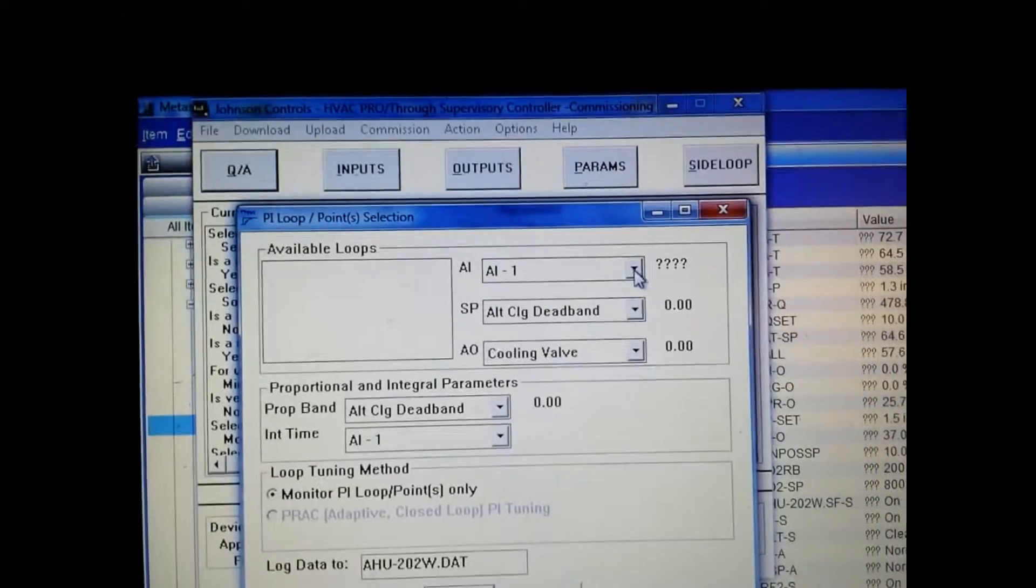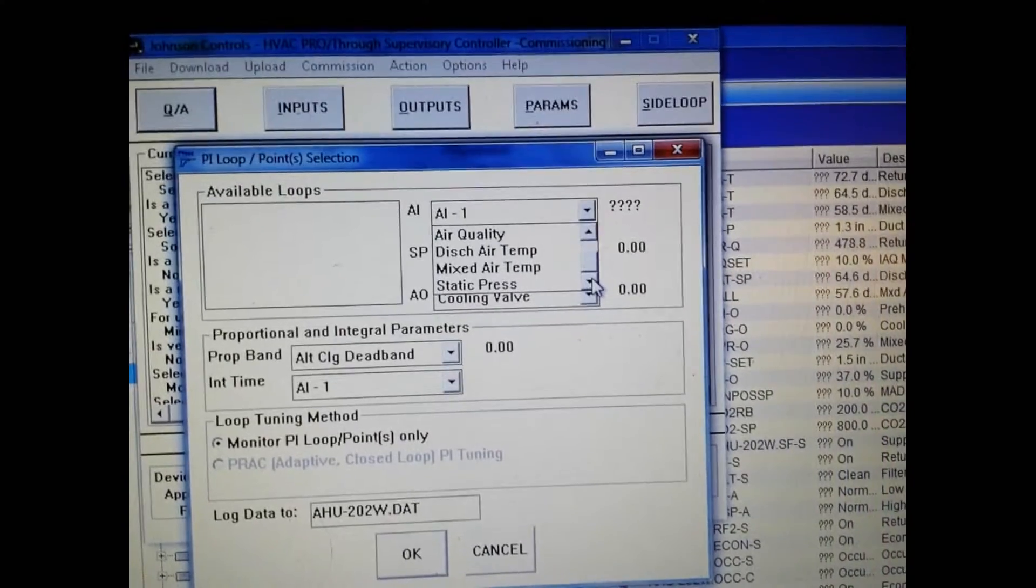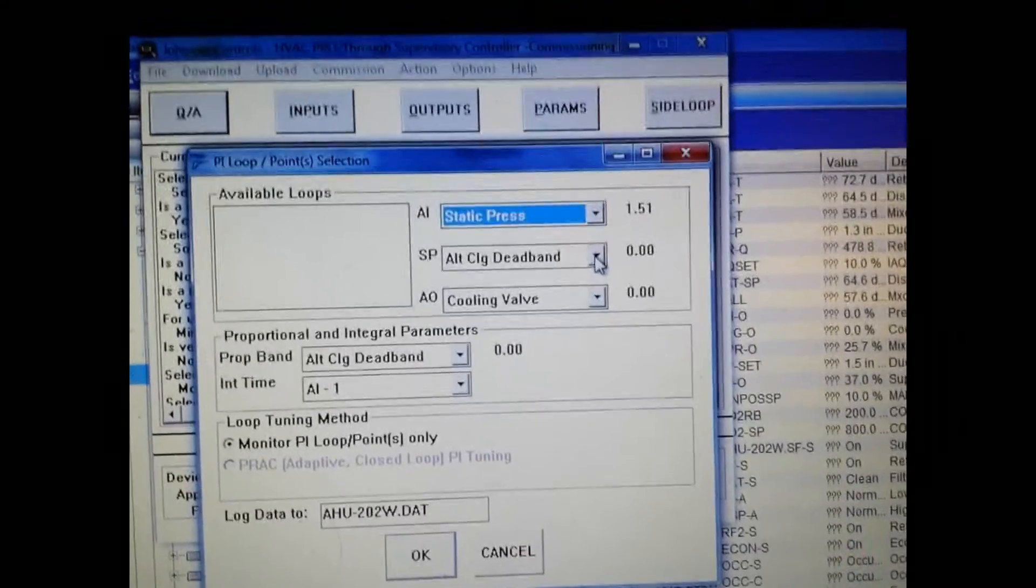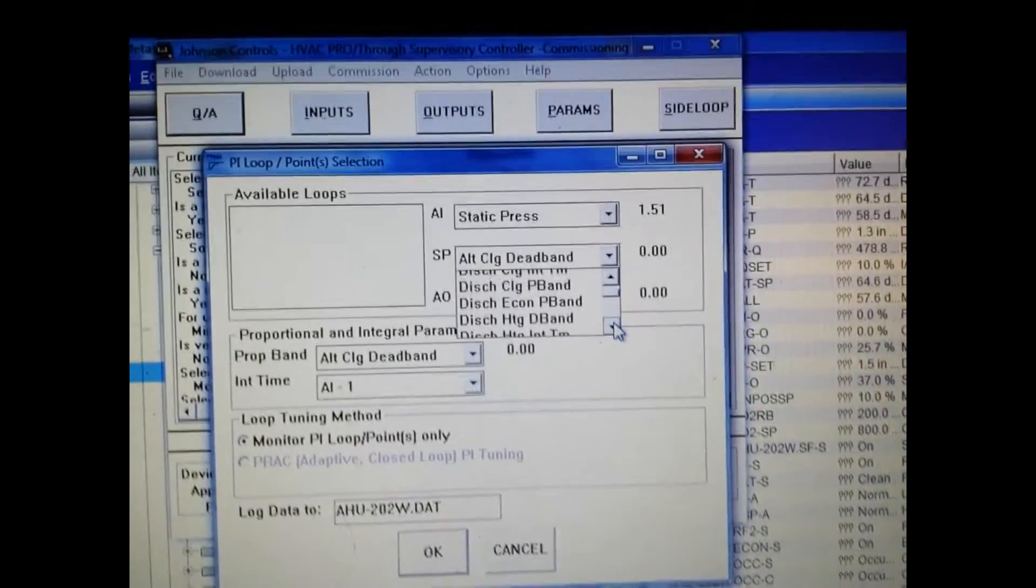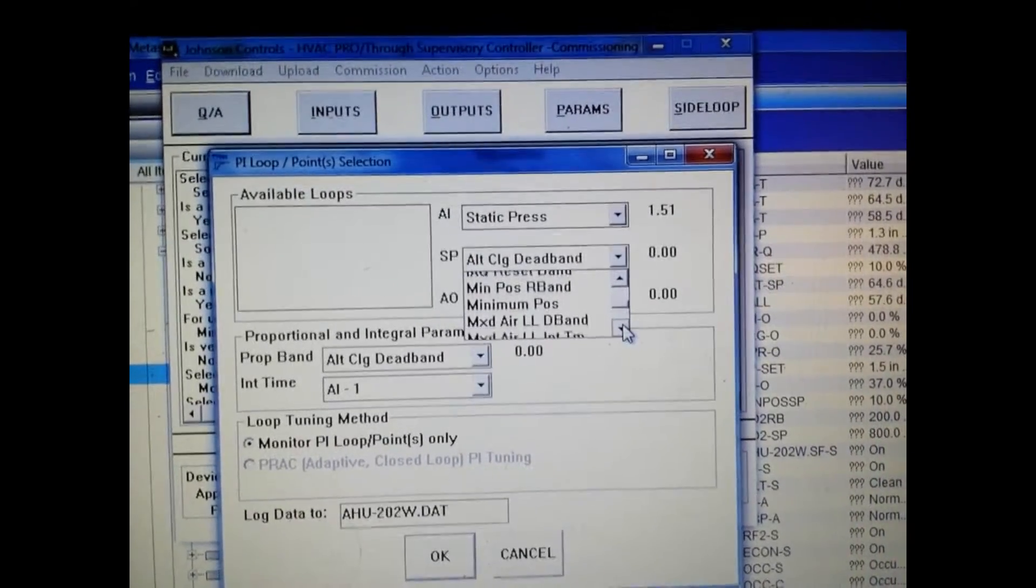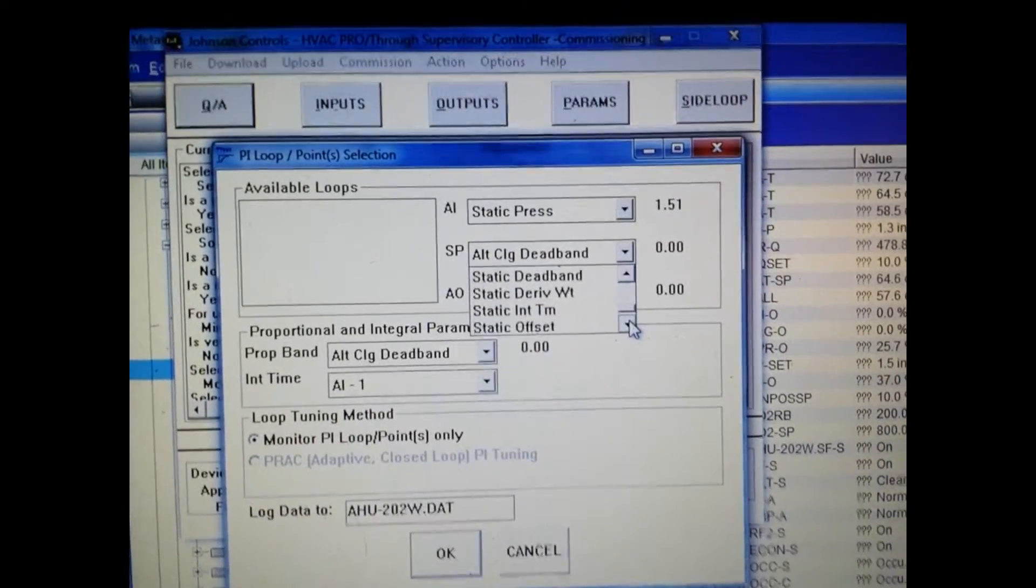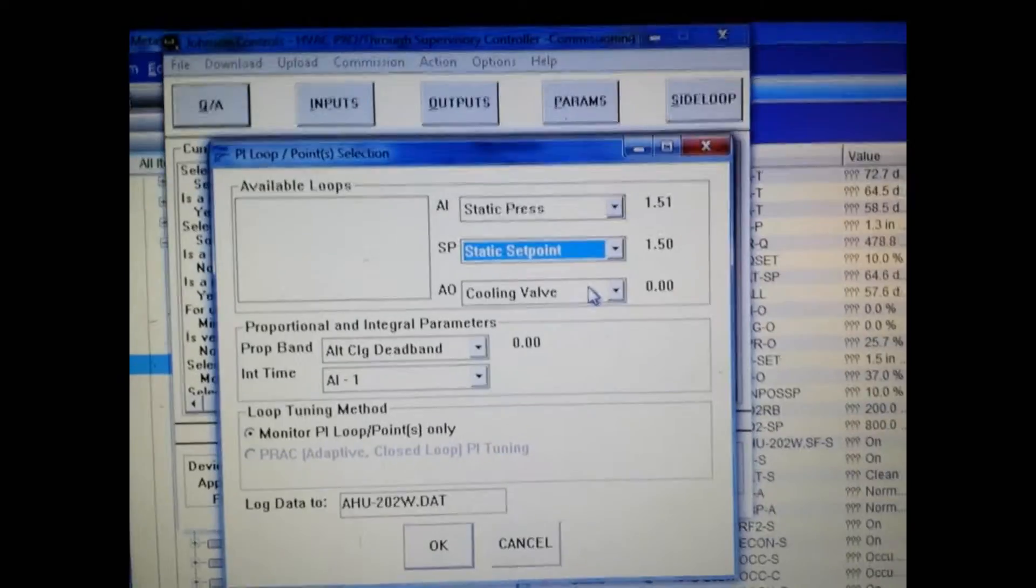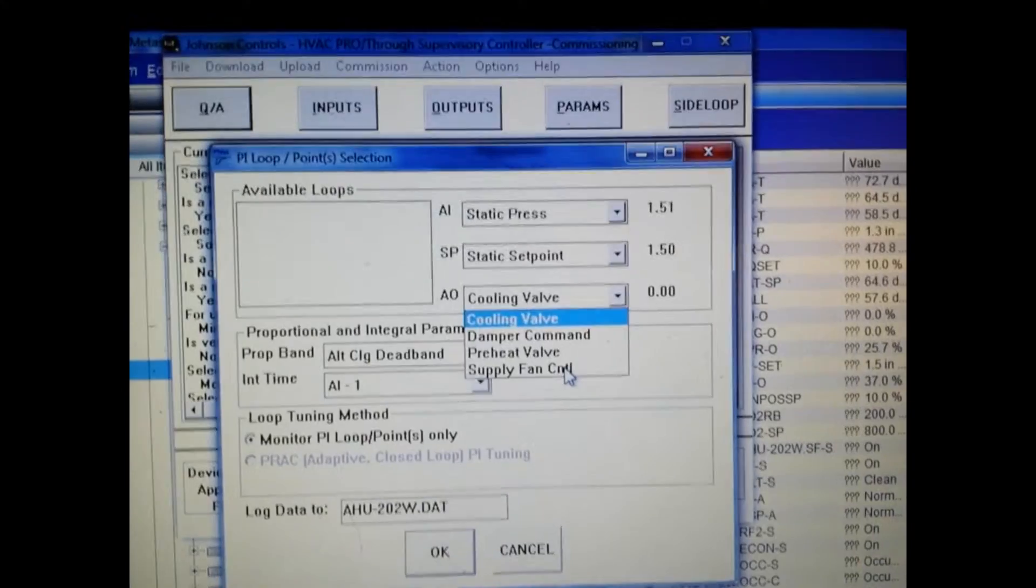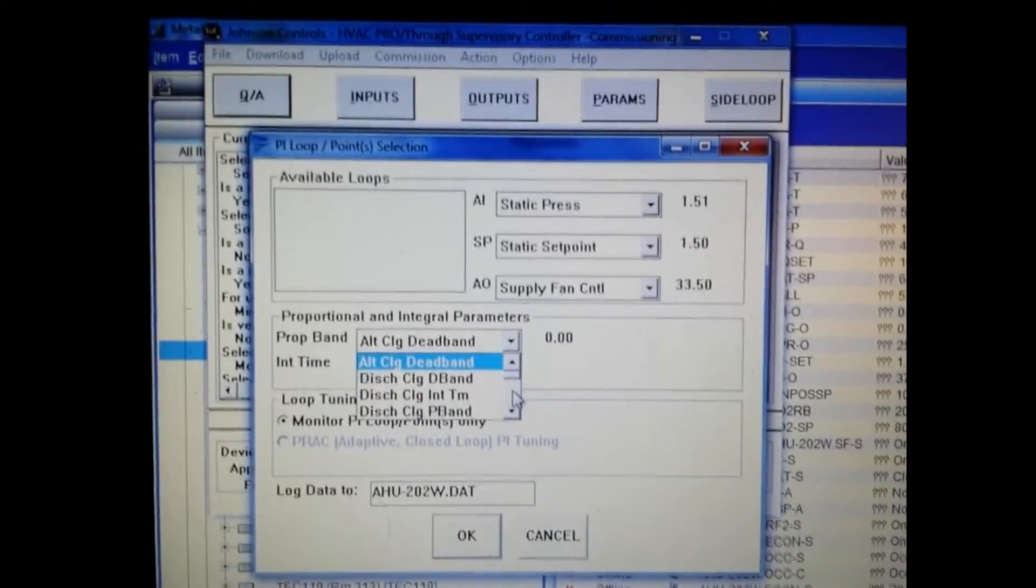Since we are going to be tuning the PID loop for the static pressure, what we need to select is of course the static pressure input. The set point value in this drop down tab is of course the set point for the static pressure that we're trying to maintain. If you are using a calculated pressure for your set point, I recommend that you put an override on it to lock it at a constant value. Our analog output is of course the supply fan command.